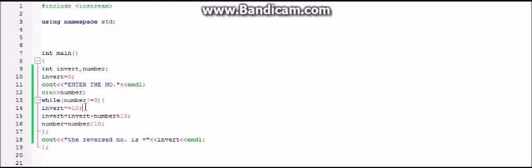Then again we come to the first step. And over here, as we know invert value was 4, so that into 10 will become 40. And like that it goes on till the time number divided by 10 is equal to 0.